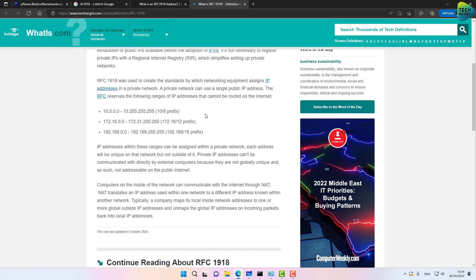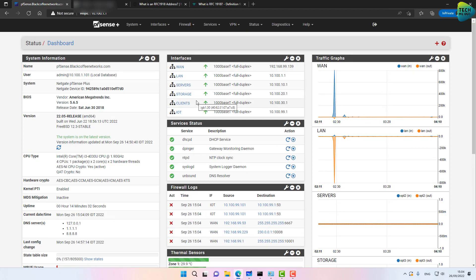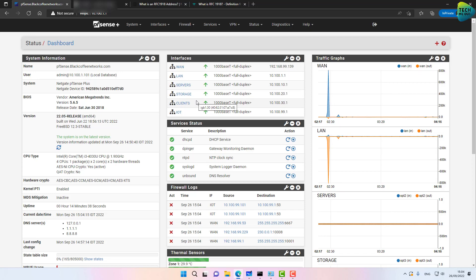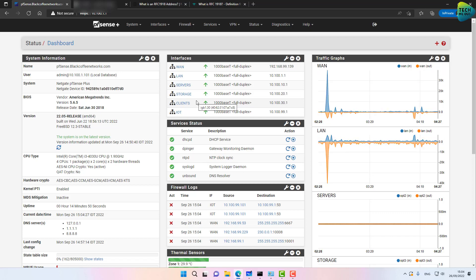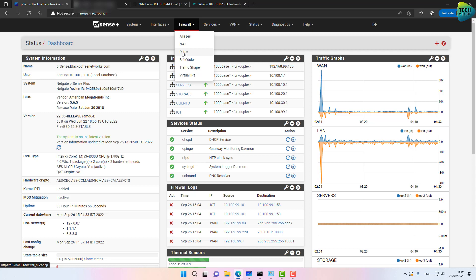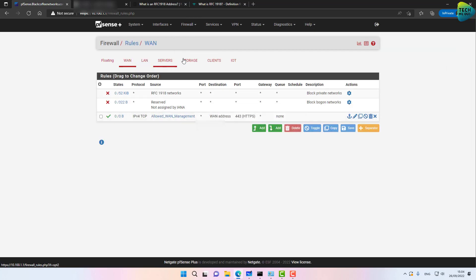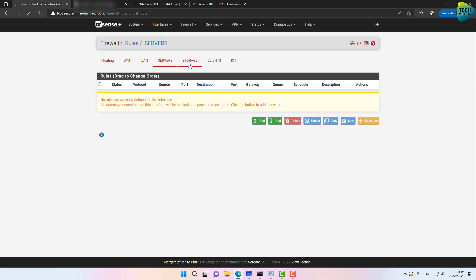Let's dive into my lab PFSense box. As you can see, I have several VLANs already created. I have a separate video on how to create VLANs in PFSense — I recommend pausing and watching that first. Our PFSense is in a pretty vanilla state with VLANs created. Under Firewall > Rules, except for the auto-created rules, our VLANs have nothing configured.